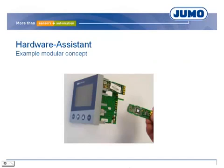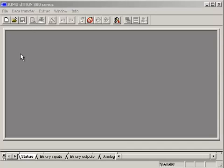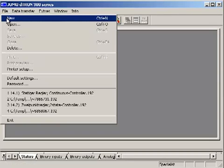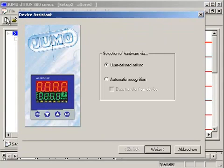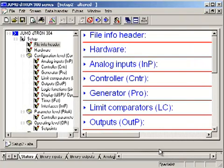Besides a fixed hardware, some JUMO devices possess option slots. This modular concept is used for example at various compact controllers and screen recorders. Furthermore, many JUMO devices are deliverable with different hardware. In these cases the software has to identify the hardware. A new file is created, and normally a connection to the device is possible. It is advisable to use automatic recognition. The hardware is then identified and the configuration can be applied.